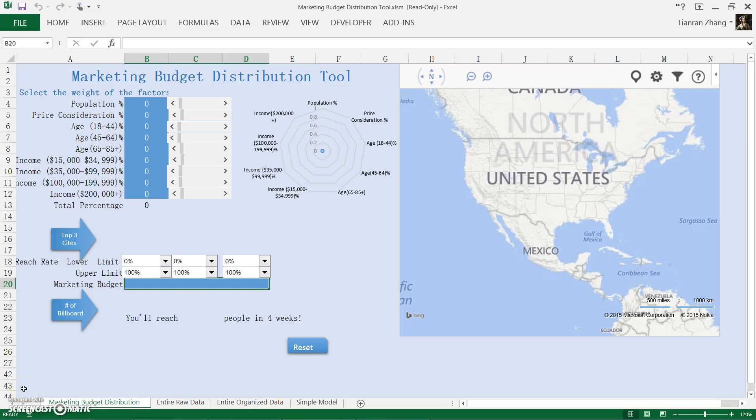Hi, my name is Taylor. Today I'm going to introduce you to the marketing budget distribution tool we just developed.